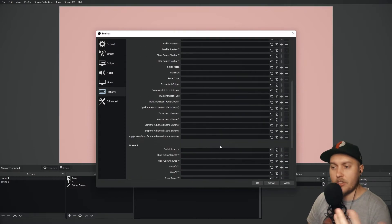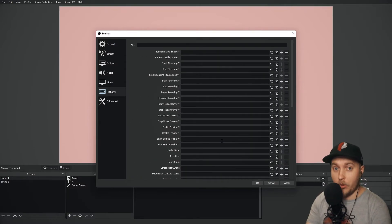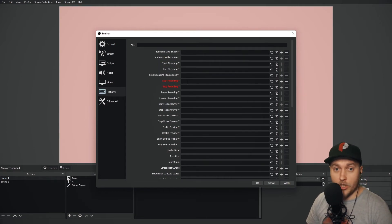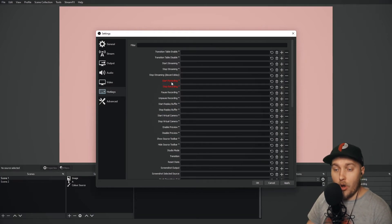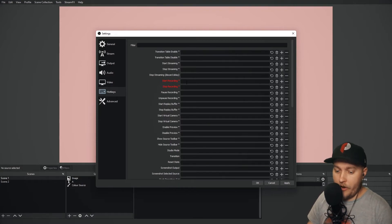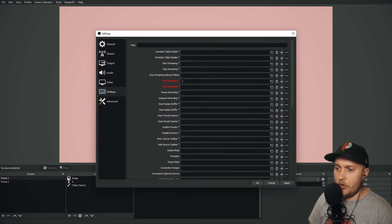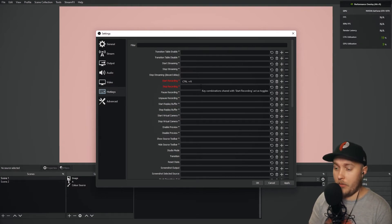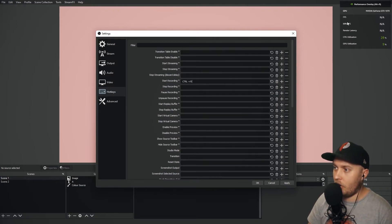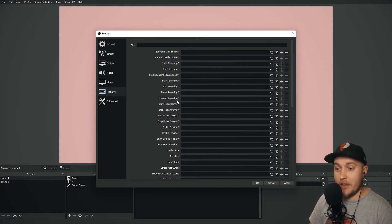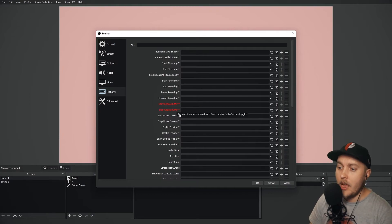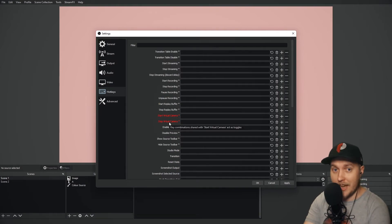Let's look at the full hotkey list and see which ones are most suitable for streaming. One I recommend highly is setting a hotkey for recording. You might want to start recording very quickly, and having to open your stream software and click 'Start Recording' could ruin the moment. I'd set it to something you don't regularly use — for me that's Ctrl+R — so it starts and stops recording. Similarly you can set a hotkey for pause and unpause recording.